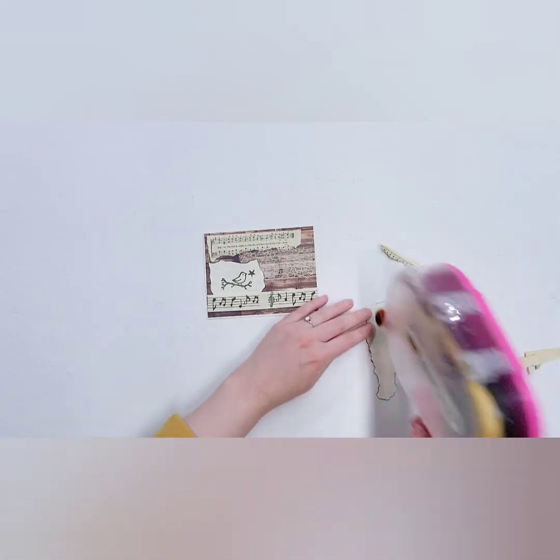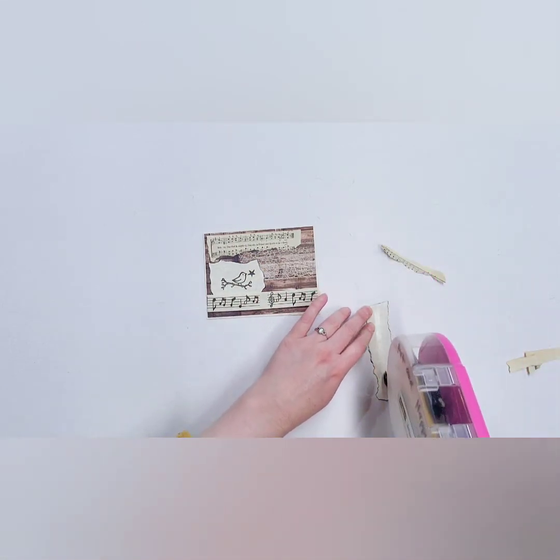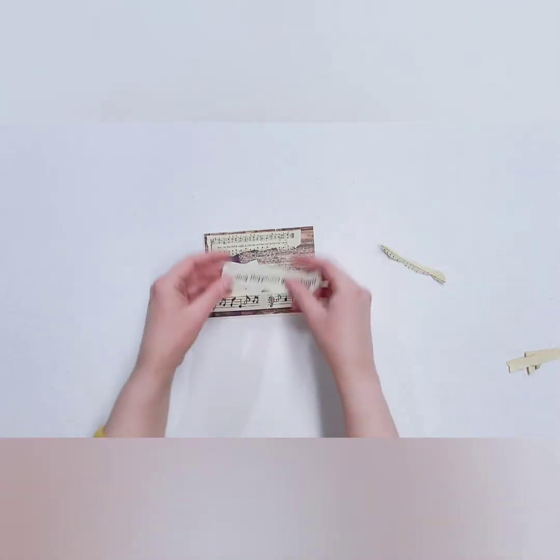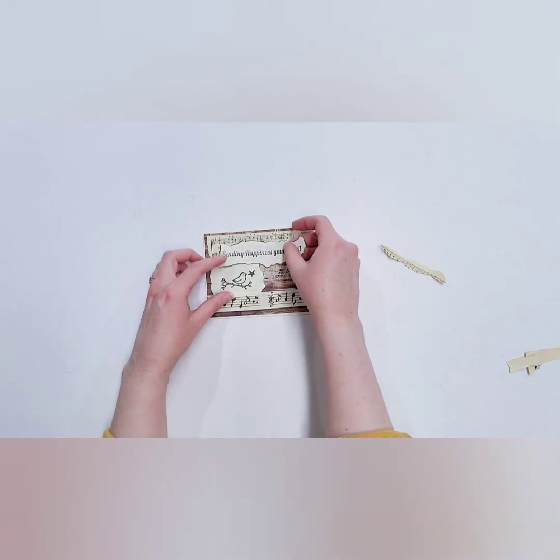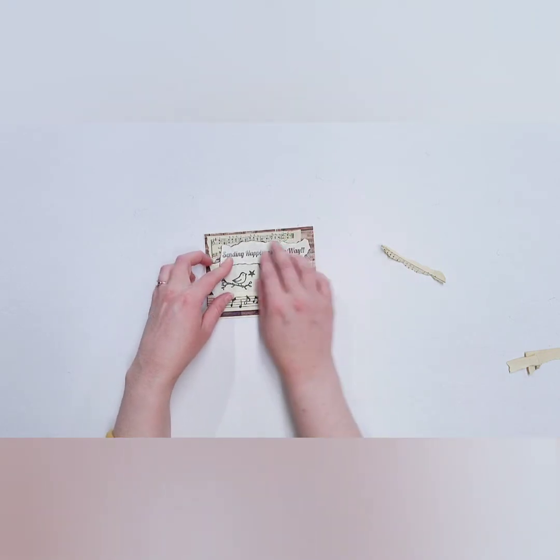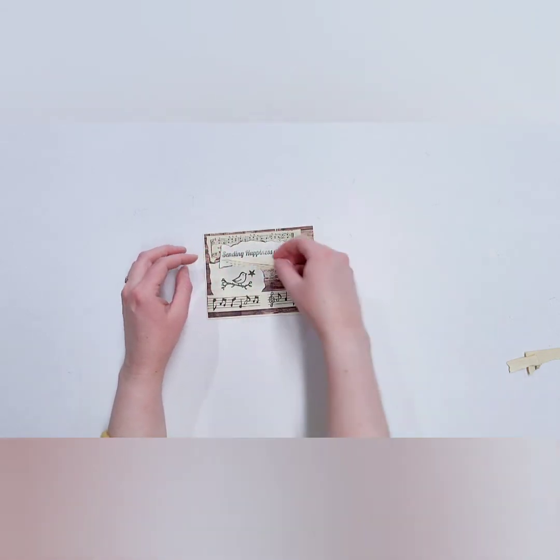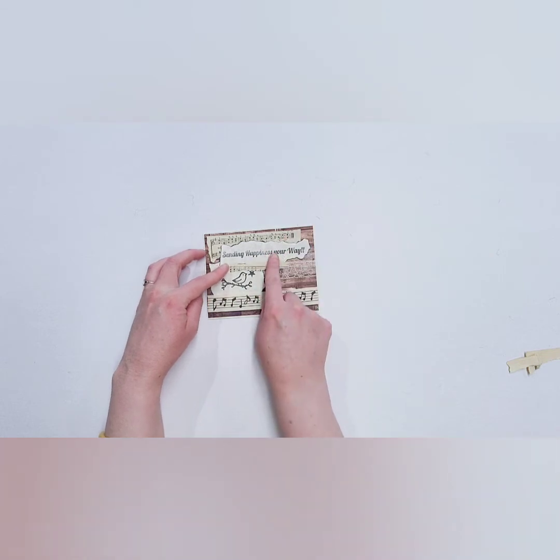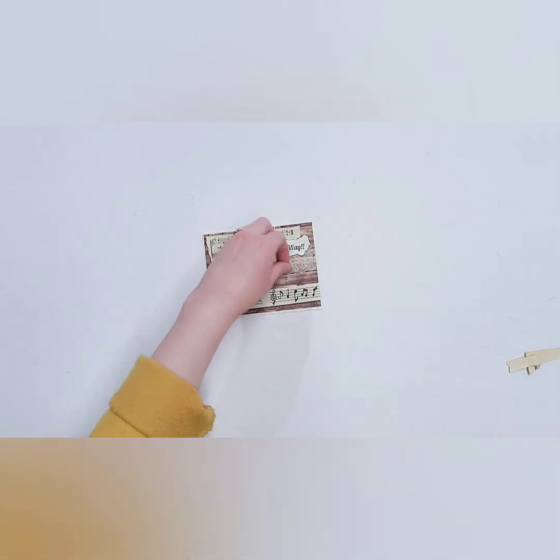And then I have my 'sending happiness your way' sentiment, which I love, and we're going to stick that right here. And then I want to frame this out a little bit just because I want to be just a little bit more separation between the bird and my sentiment.